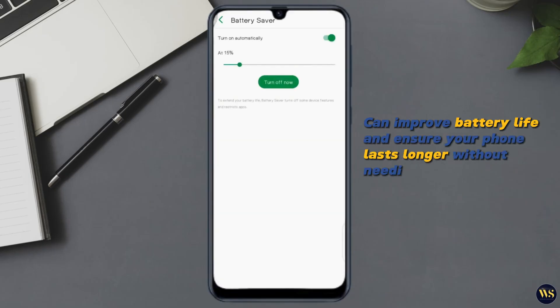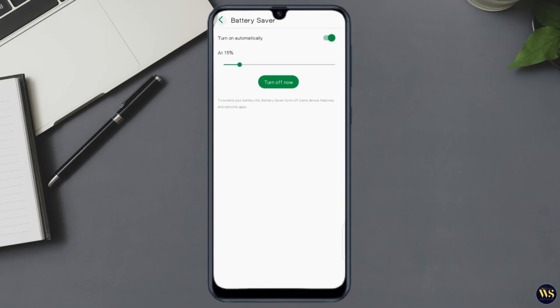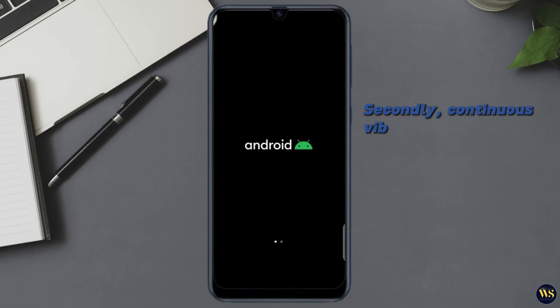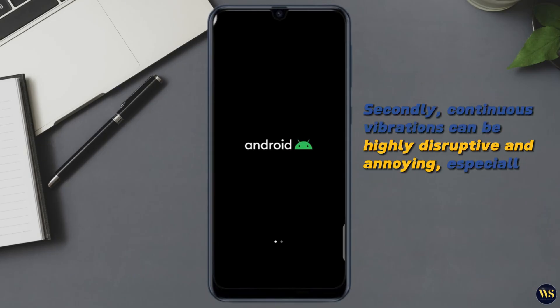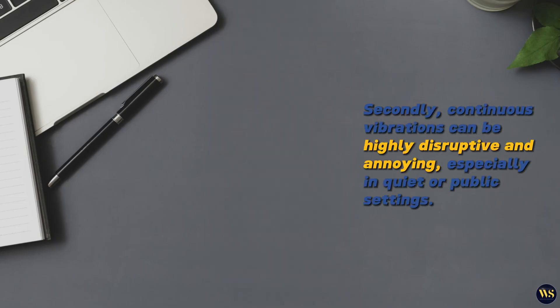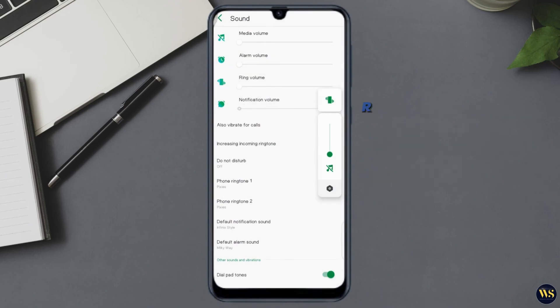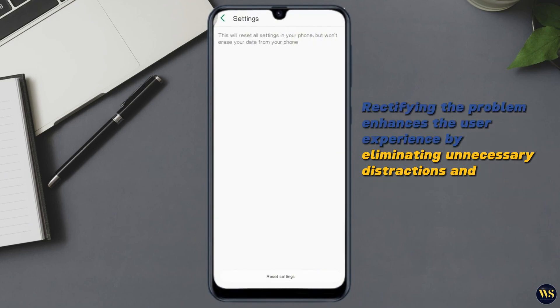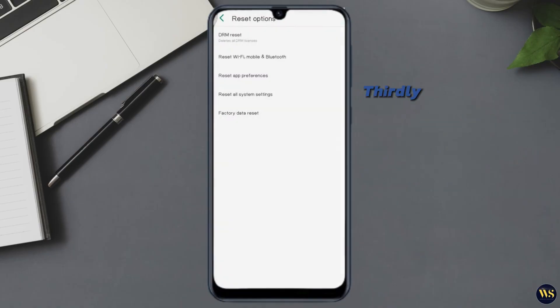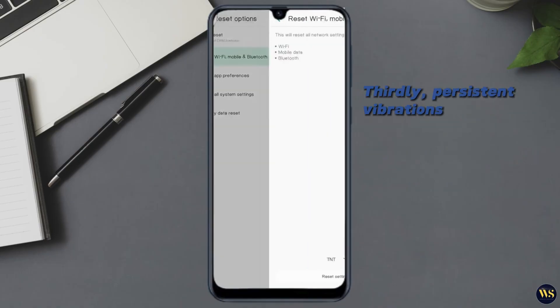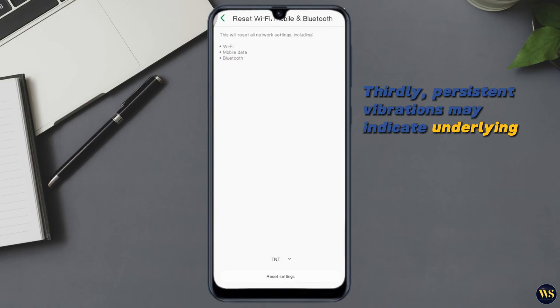Secondly, continuous vibrations can be highly disruptive and annoying, especially in quiet or public settings. Rectifying the problem enhances the user experience by eliminating unnecessary disruptions and interruptions.